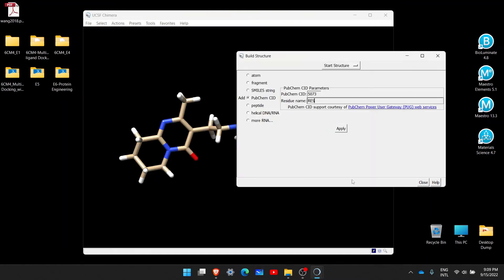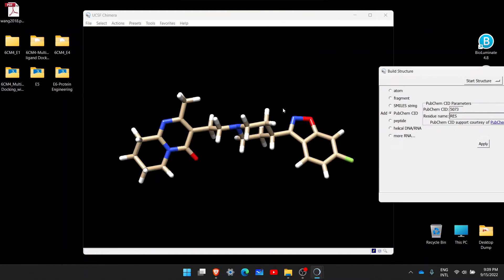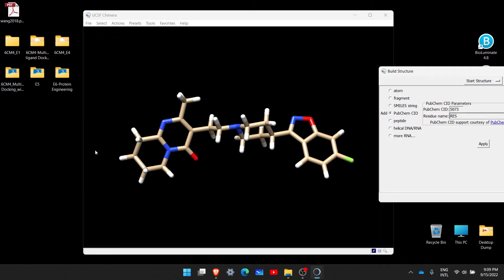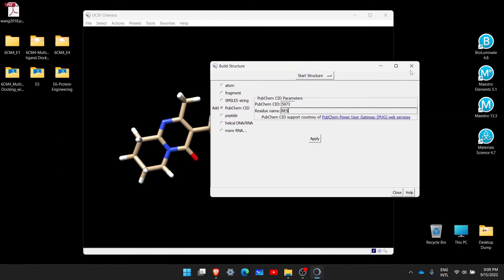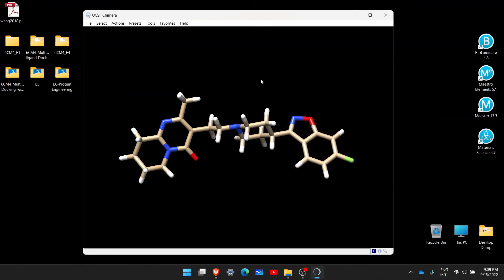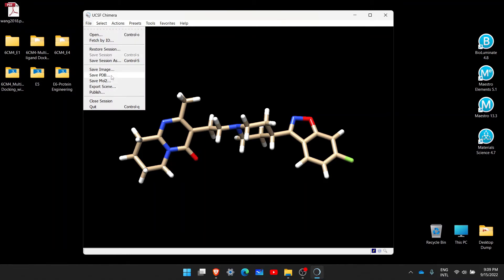It is now fetching the molecule, and as you can see it has been fetched. This is another way to fetch a molecule directly from the web — you must be connected to the internet. You can save it in your desired format, either PDB or MOL2, depending on your need. Now I will close this session and show you a third alternative way to fetch this molecule.